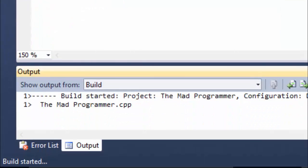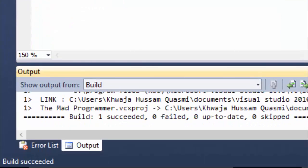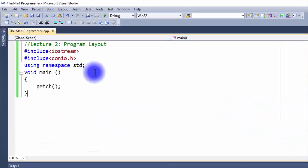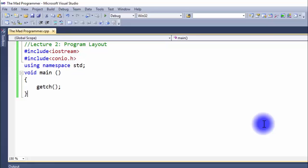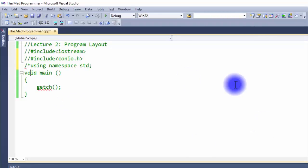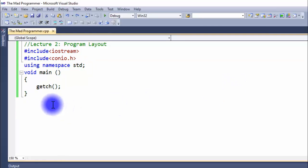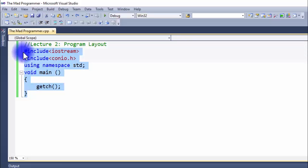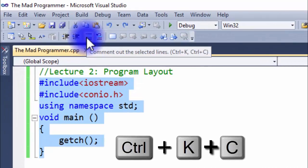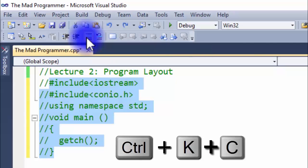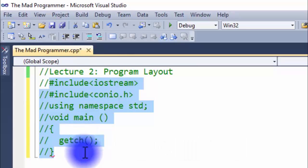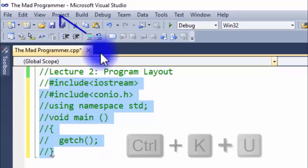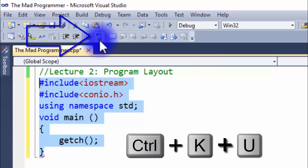Now let's build our program. The build is successful. Now I'll show you how to comment your code easily. Rather than using single or selected line comments, we can simply comment our code by clicking the comment button. Select what you want to comment and press the button on the screen, or you can use the shortcut keys Ctrl+KC. To uncomment, click on the button right next to it.